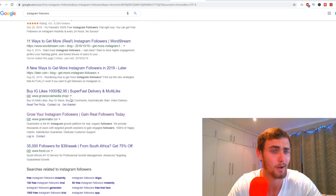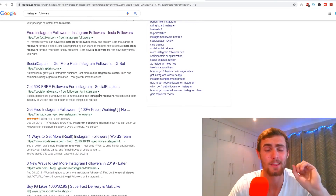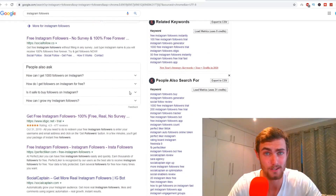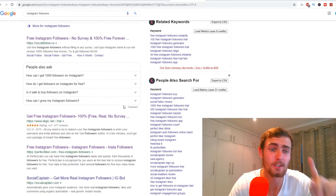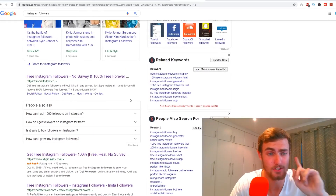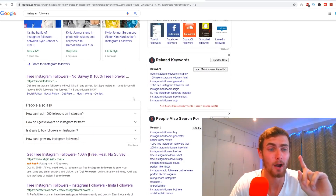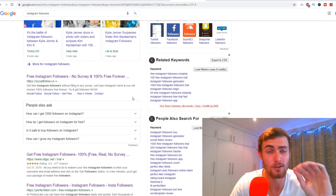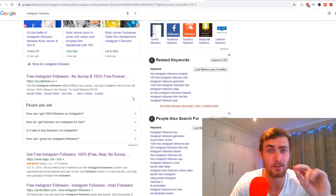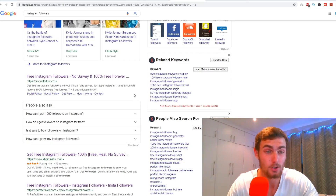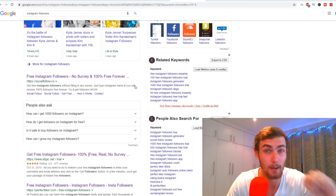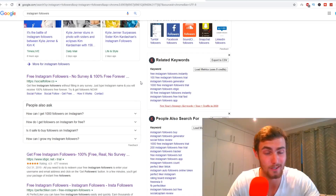There are tons of different websites selling Instagram followers — Social Captain, Famoid, Wordstream, Later, Foost — tons available. Keep watching, because we're not going to be selling or buying these followers ourselves. I'm going to show you the traffic method and the business we can build around this to make a lot of money every couple of seconds doing this.